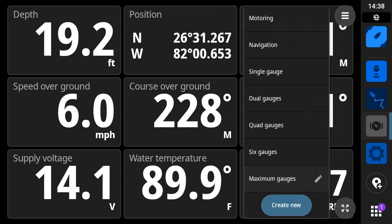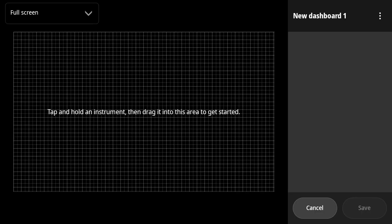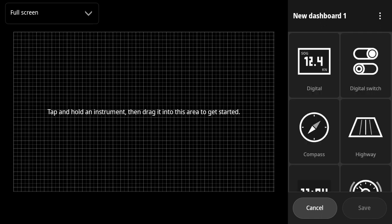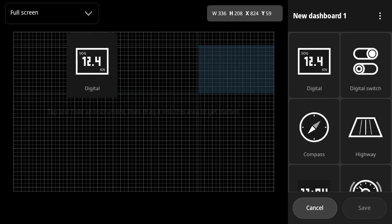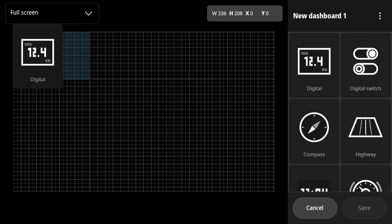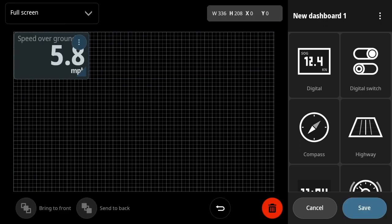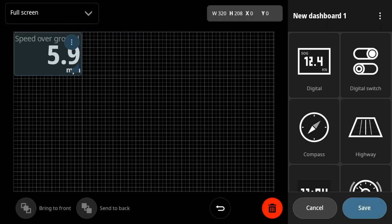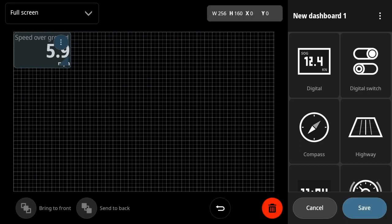So here we see the gauge layout and the palette of instruments or gauges available. And we can now drag and drop gauges from the palette, change their size.